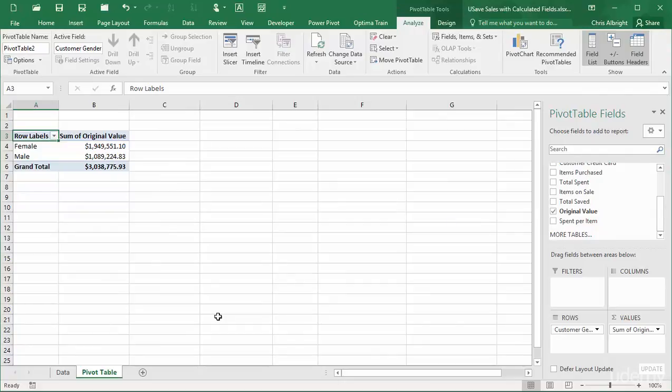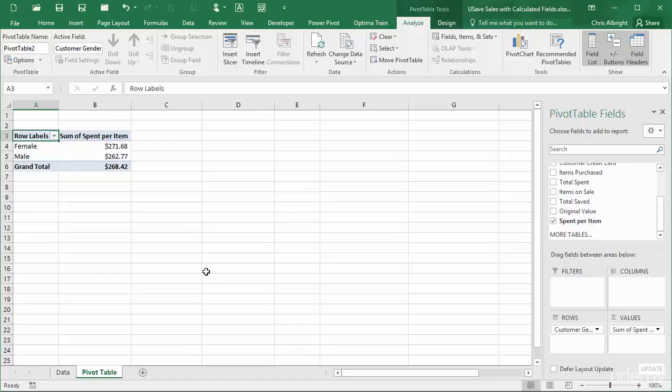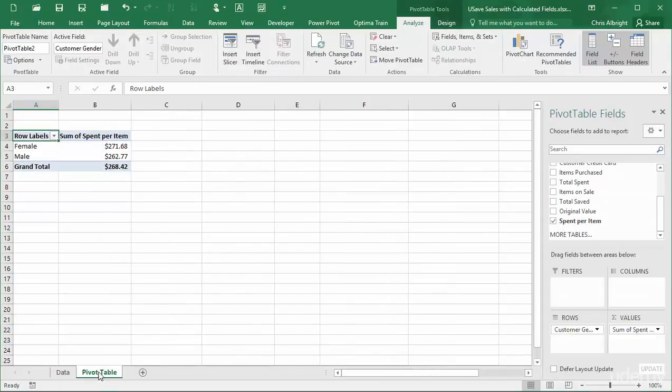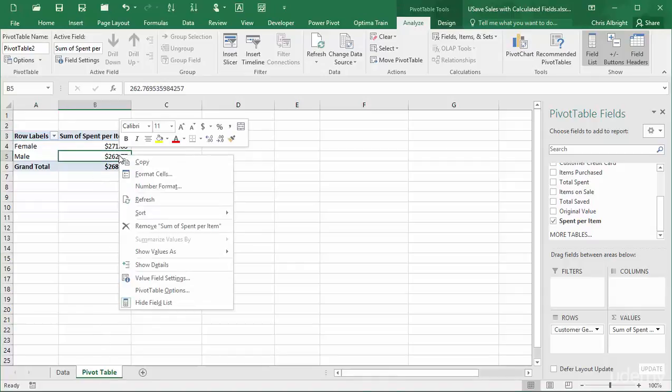Next I will place only spent per item in the values area. Now there is a problem. These values do not match my manual calculations. They are not way off, but they are not the same. Besides, the pivot table indicates sum of spent per item, and the values you see here are way too low to be sums. Also if I try to show them as averages, I am not allowed. The summarize by option is disabled. So what is going on?